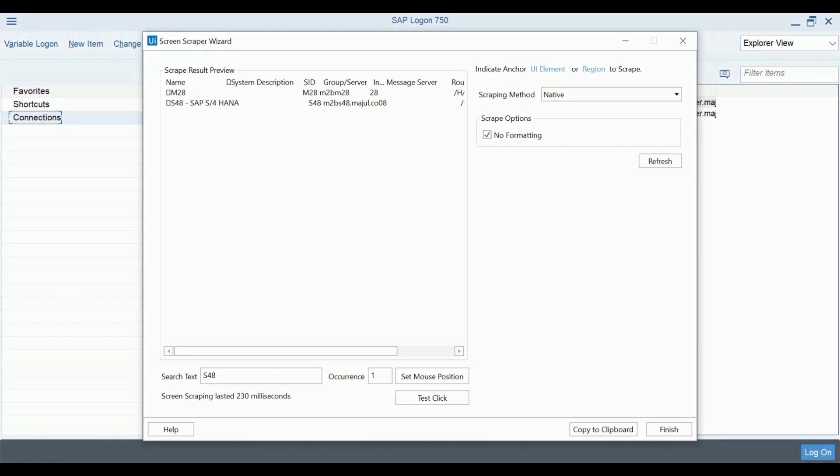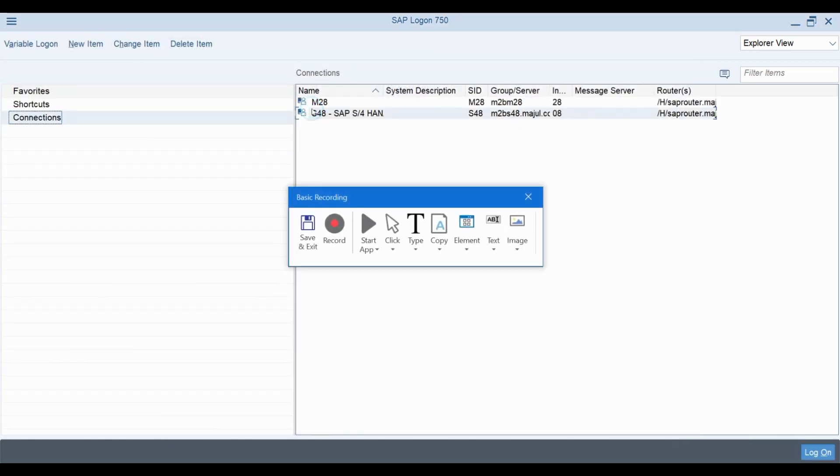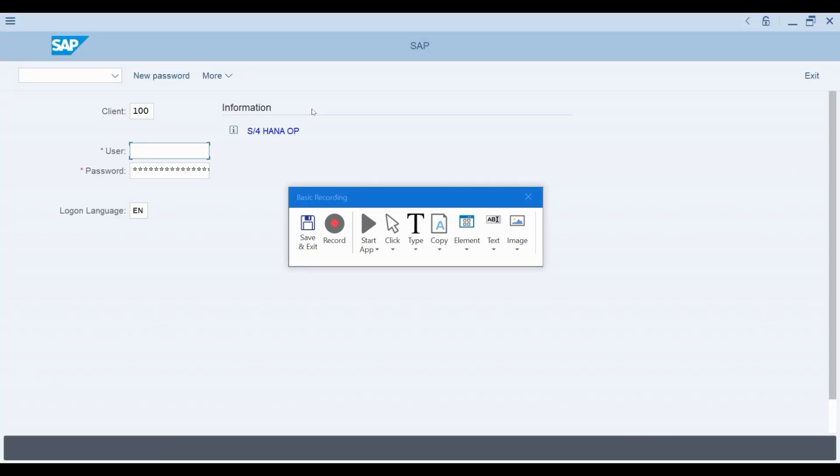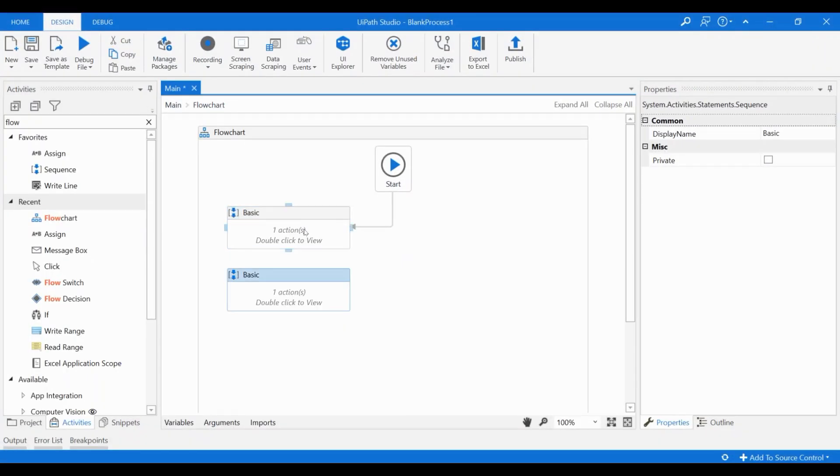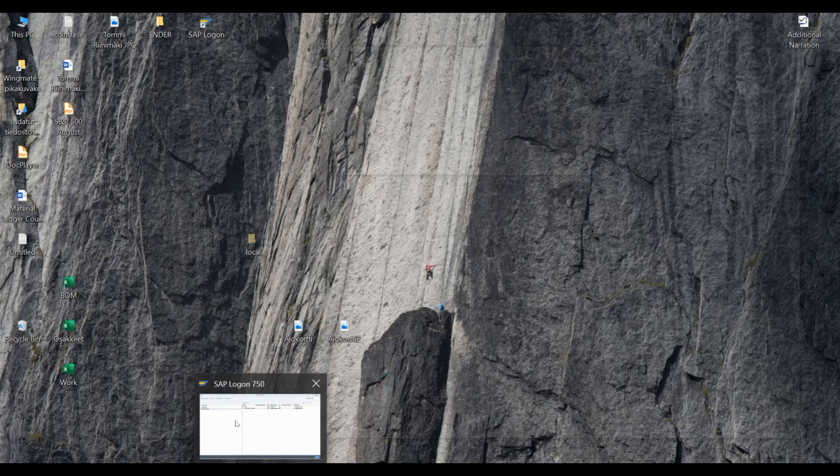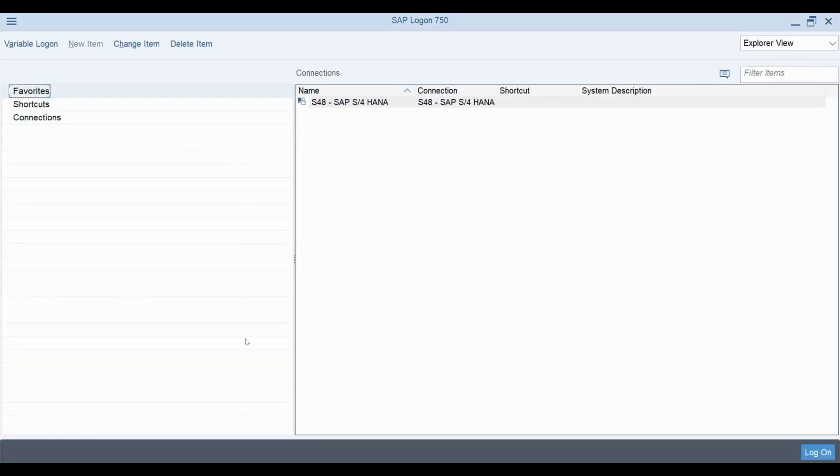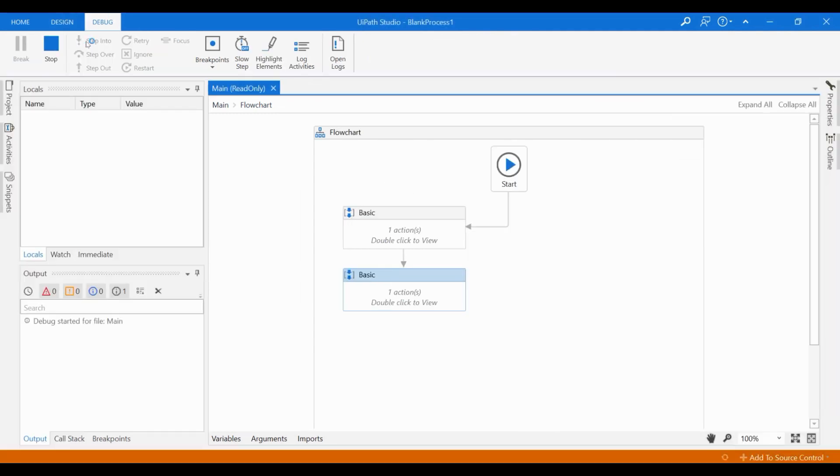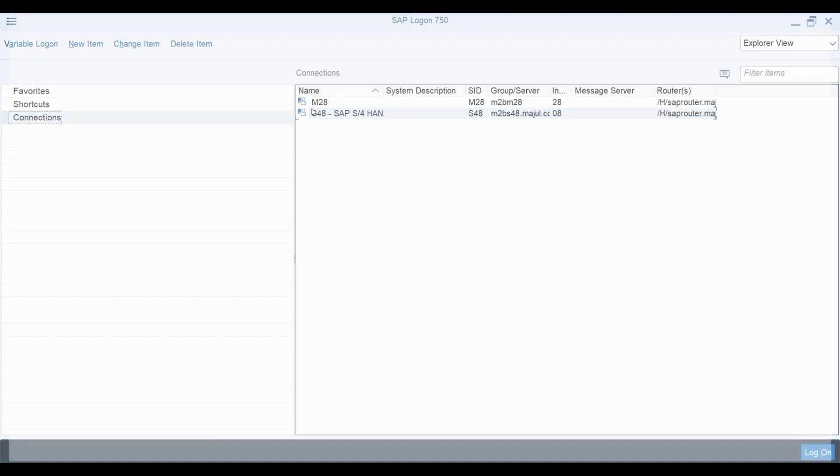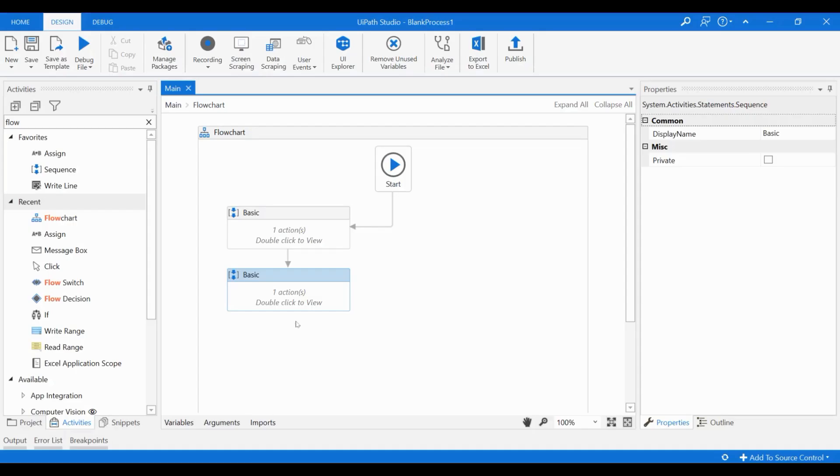After selecting the text you want to interact with, just press continue and this action is ready. Let's check how our workflow is working so far. I press save and exit, connect the new activity with our previous one, and run the workflow. The correct SAP environment is selected, so the workflow is working properly so far.